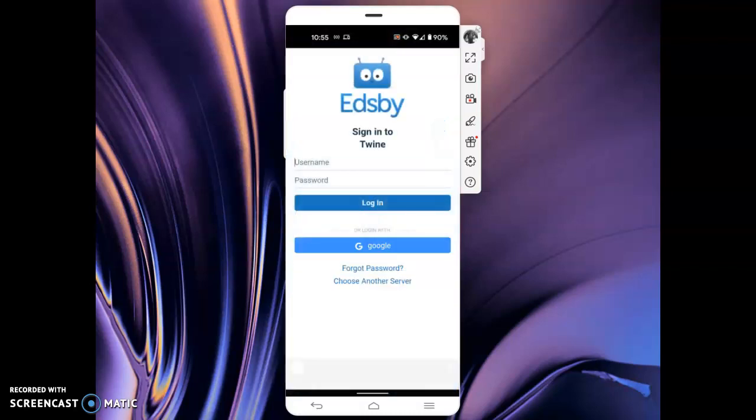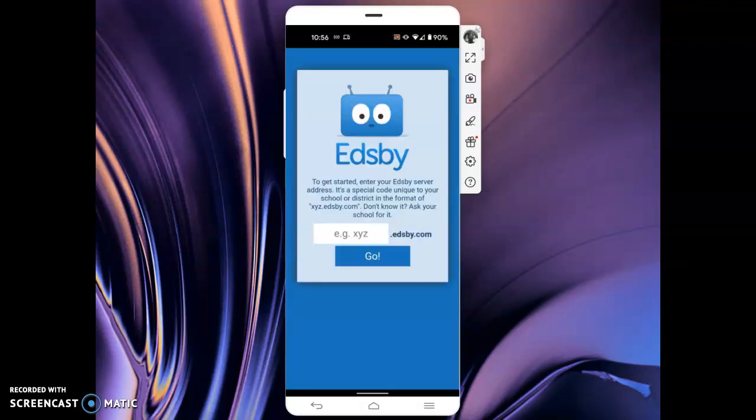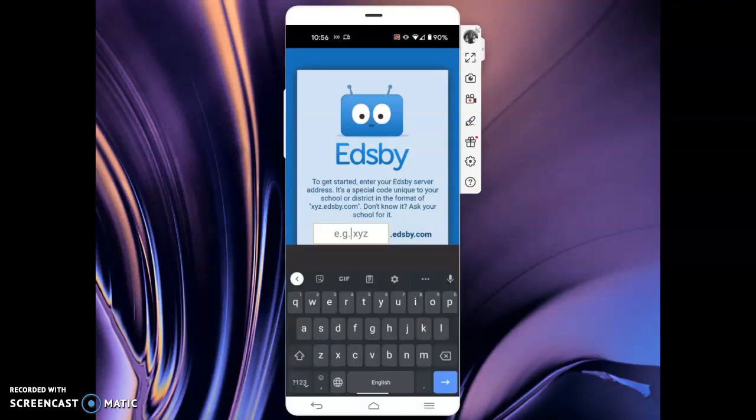If you've already logged in before, you'll already have your school login screen. If this is the first time you're launching your EDSB app, you may notice this screen and you'll just need to put in your designated school information, which you will receive from your school teachers or school administration.